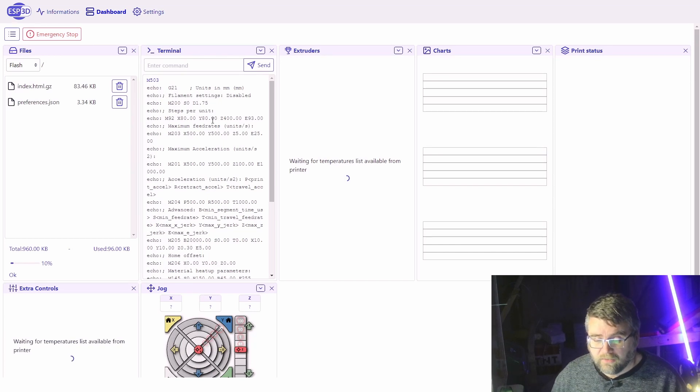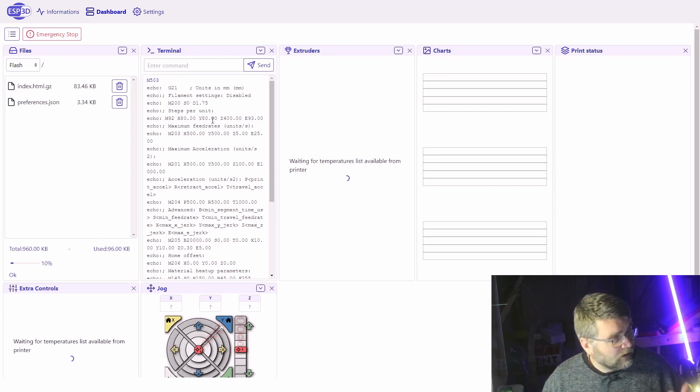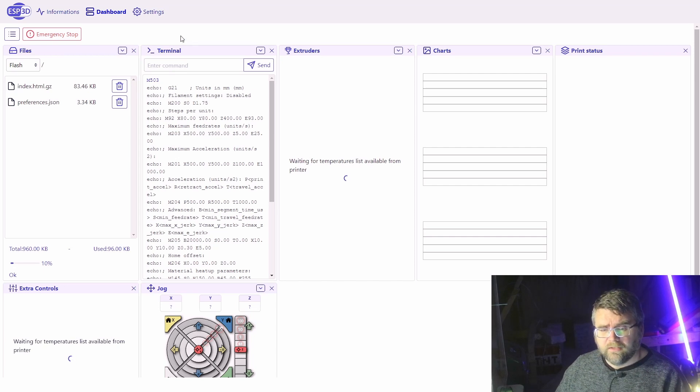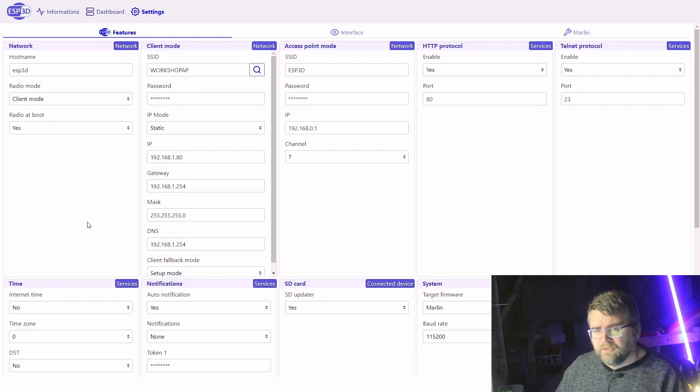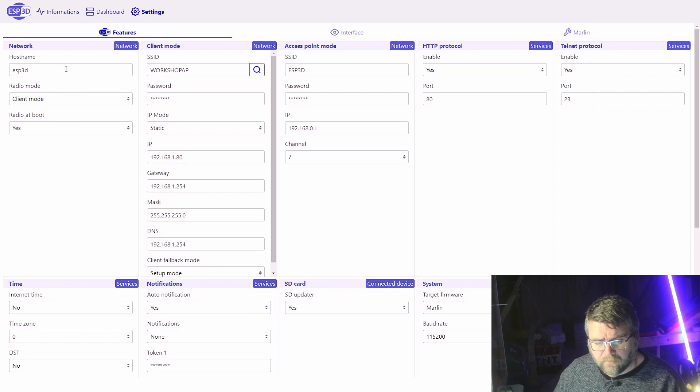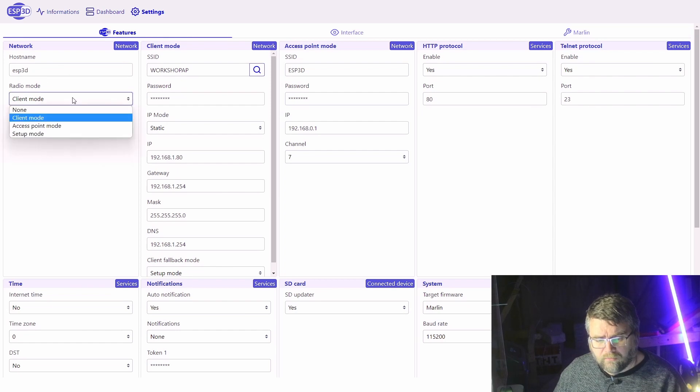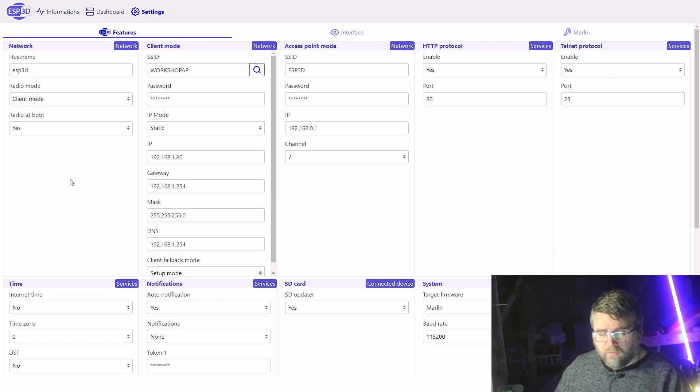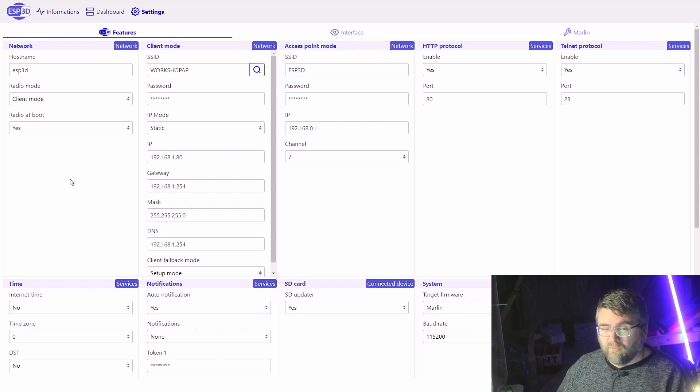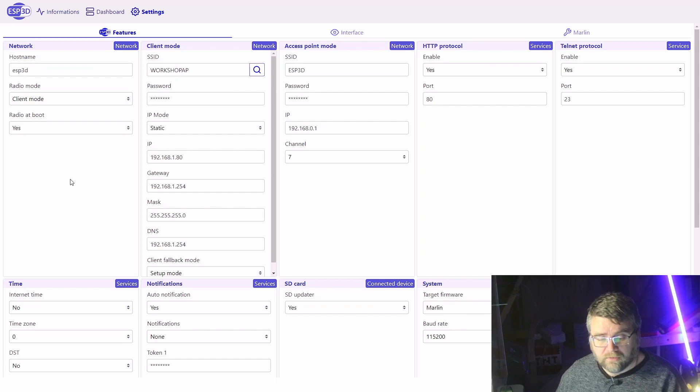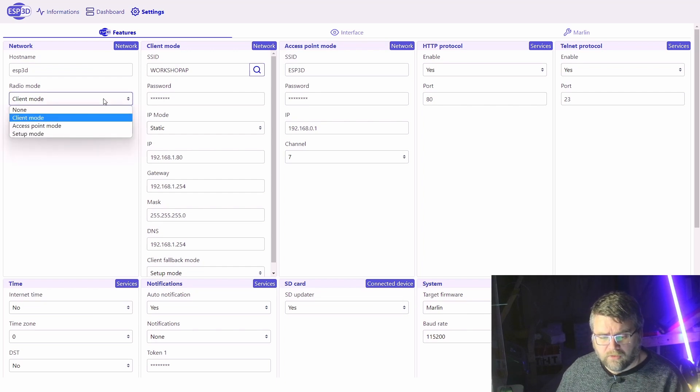Let's just jump into the settings. It's pretty self-explanatory here. You've got your network setup, whether you want to be in client mode or access point mode. When it boots up, it'll always be in access point mode.